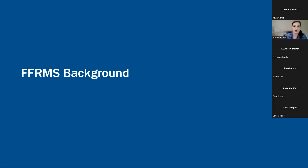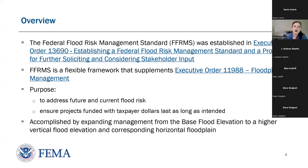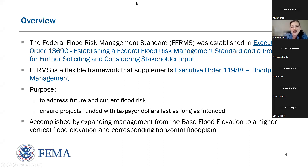FFRMS may sound familiar to many of you, as it was previously authorized by President Obama through Executive Order 13690 in 2015. President Biden recently reinstated the Federal Flood Risk Management Standard — this is why we go by FFRMS. On May 20, 2021, the Executive Order 14030, Climate-Related Financial Risk, was issued.